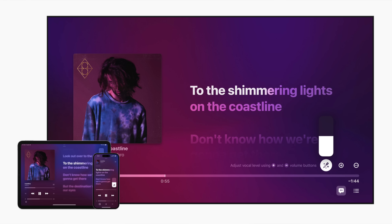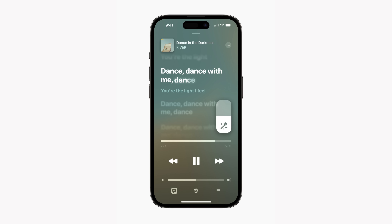Apple also introduced Apple Music Sing, announced yesterday and showing up today in the release candidate. Basically, it turns Apple Music's lyrics section — where you can follow along with lyrics — into a karaoke experience. The new Sing feature lets you adjust the level of the vocals, so you can sing along with the artist or turn them off completely and sing karaoke-style.